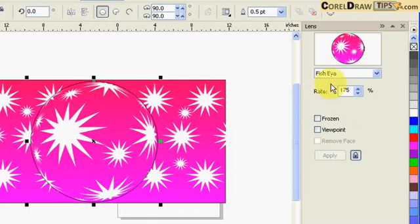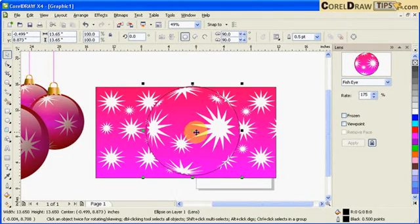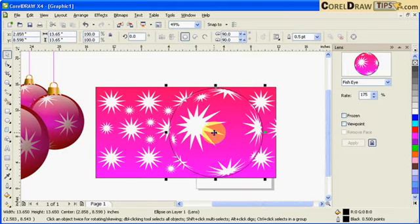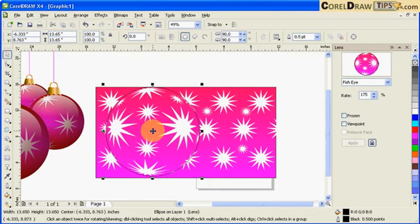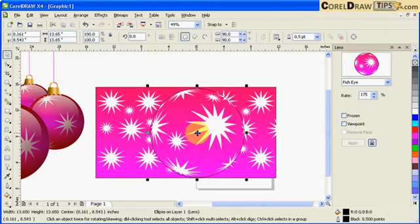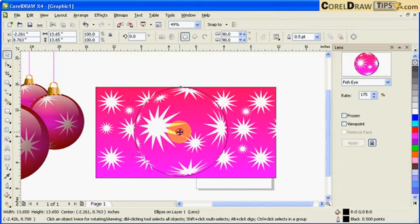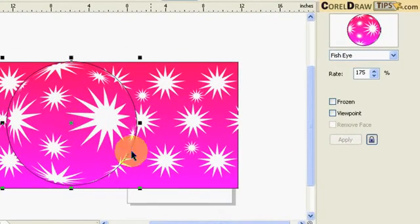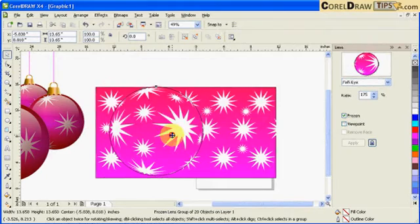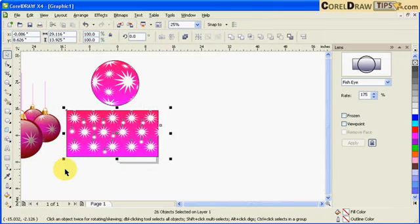You can control the fisheye lens by adjusting the rate and percentage option. I can still move the circle to find the best position. Once you're satisfied with the view, click on Frozen. So you click Frozen to lock that view, and then you can move the circle out. You don't need the original background anymore so you can delete it.